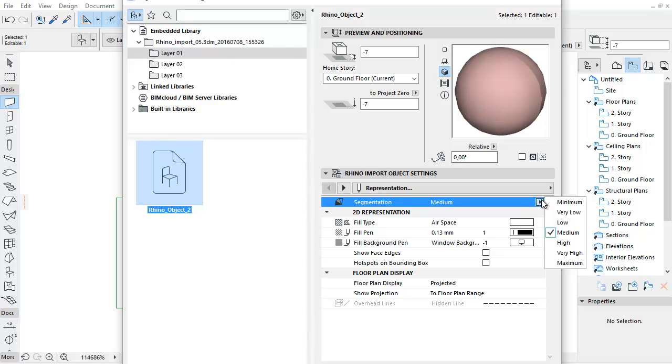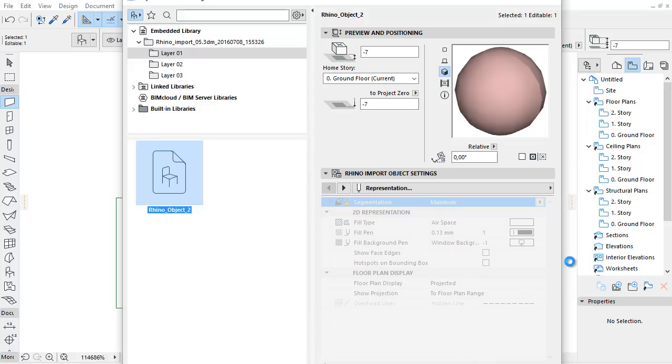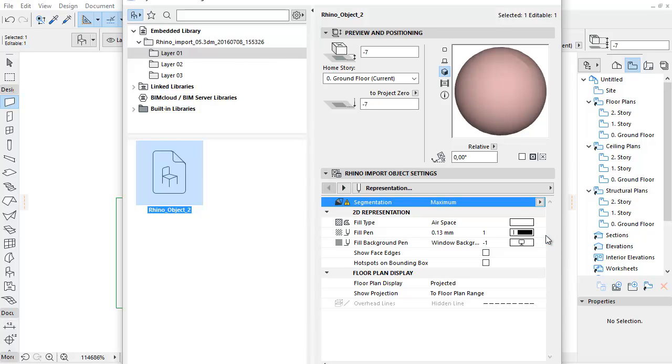Use the segmentation pop-up in the Representation tab page to adjust the smoothness of a selected curved object. Note, a high polygon count may affect the file size and performance. You can control your polygon count by using the PolyCount goodies add-on.